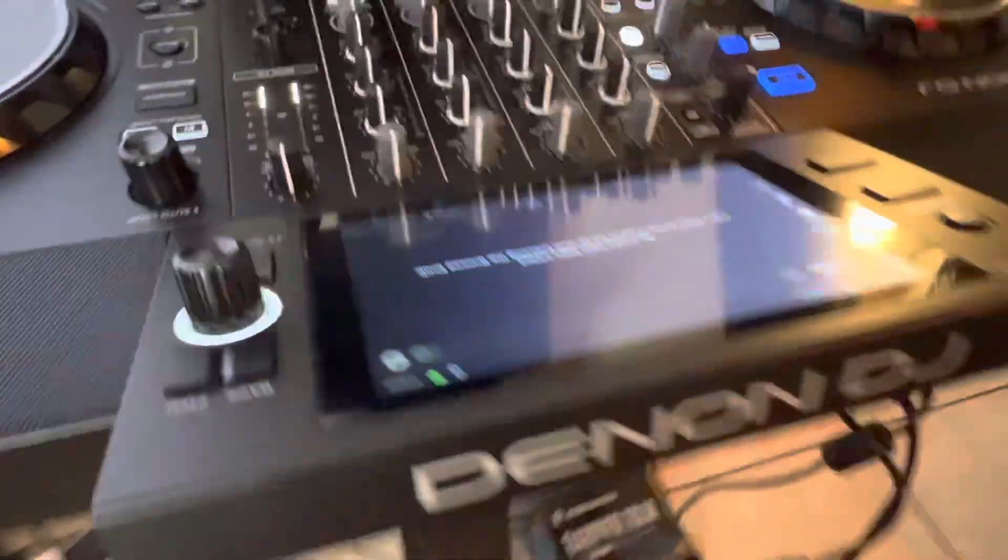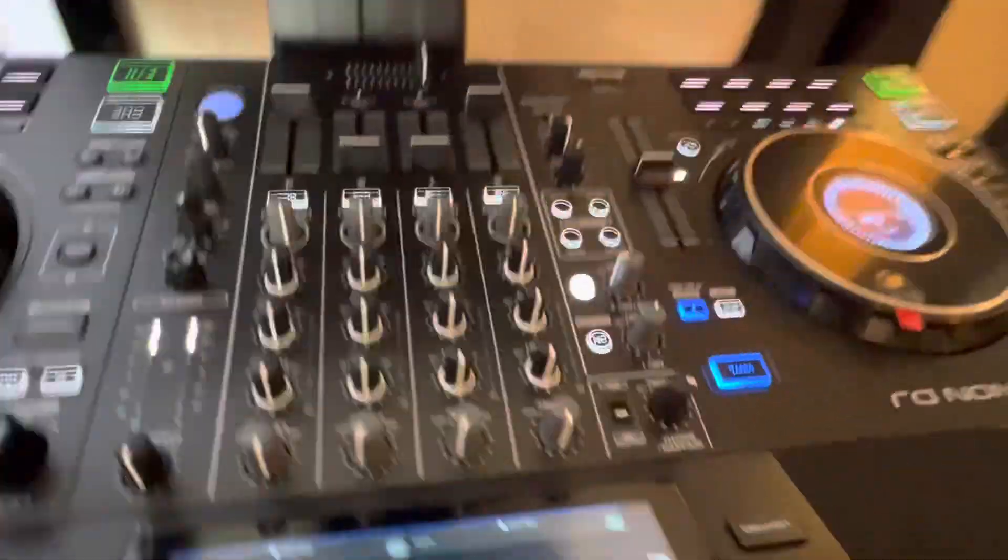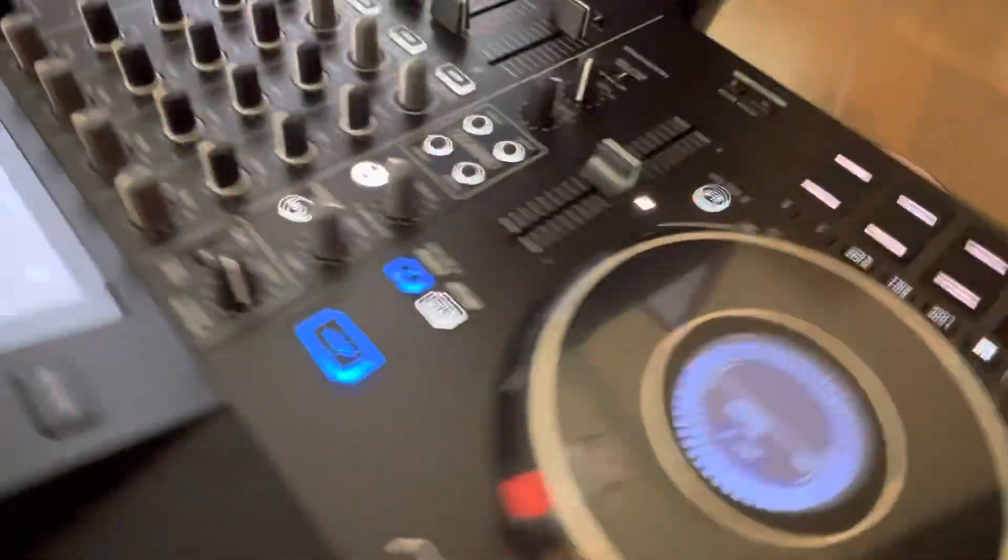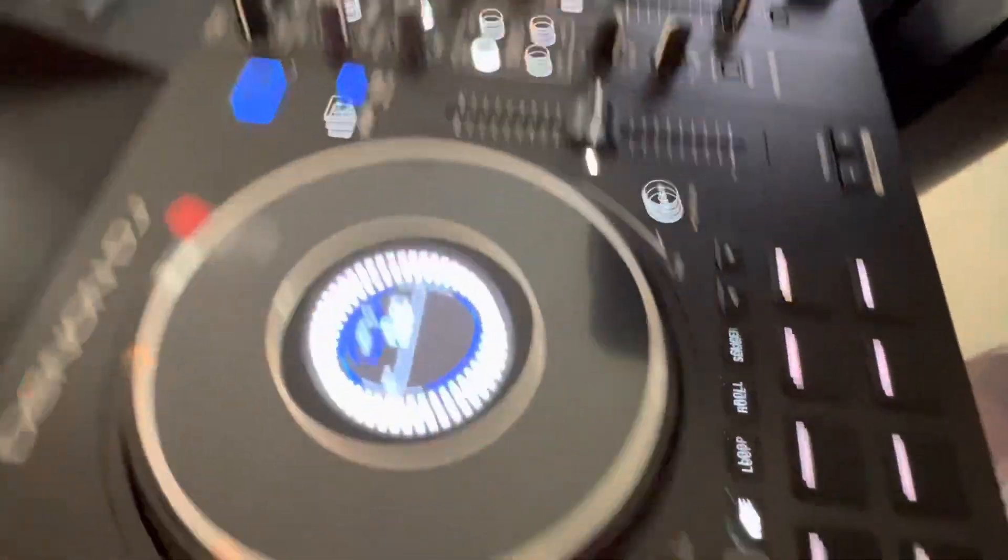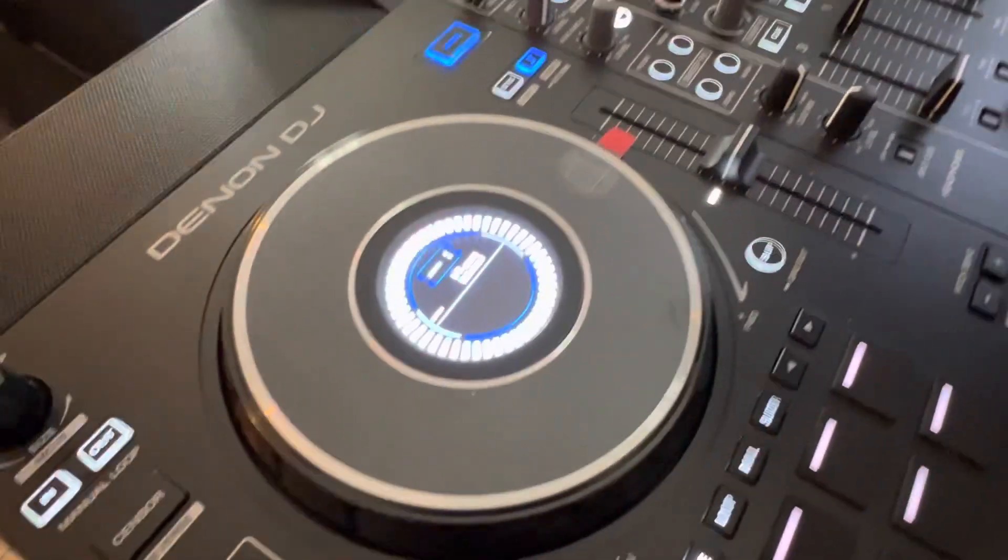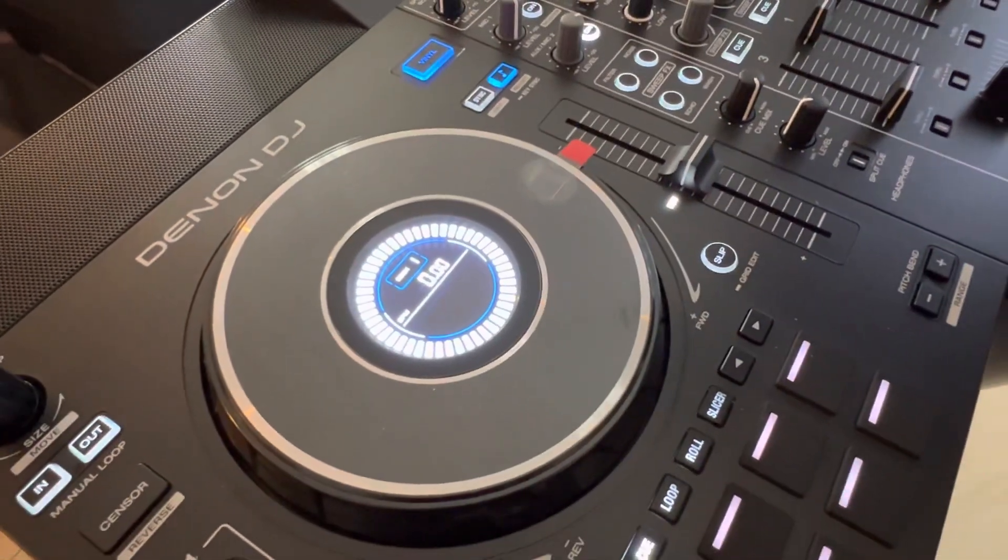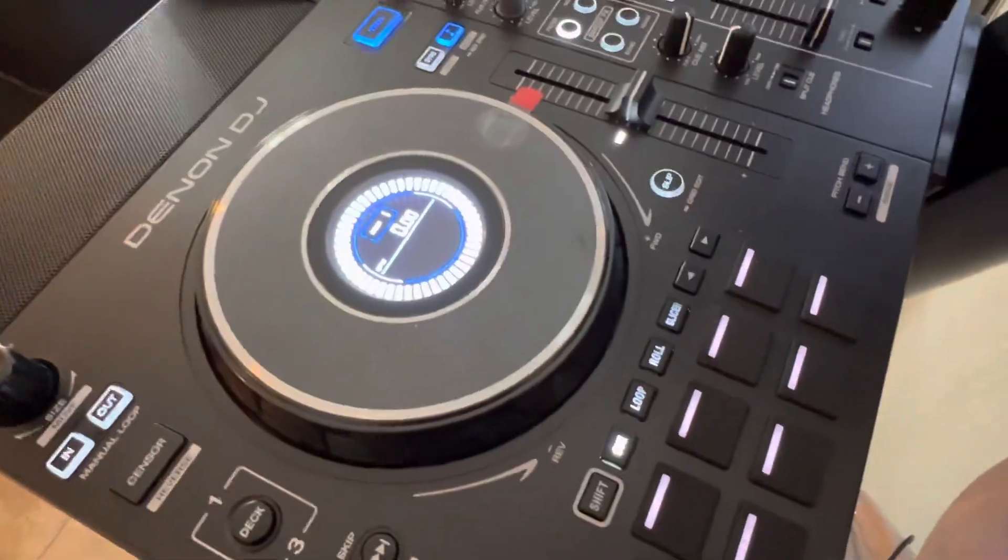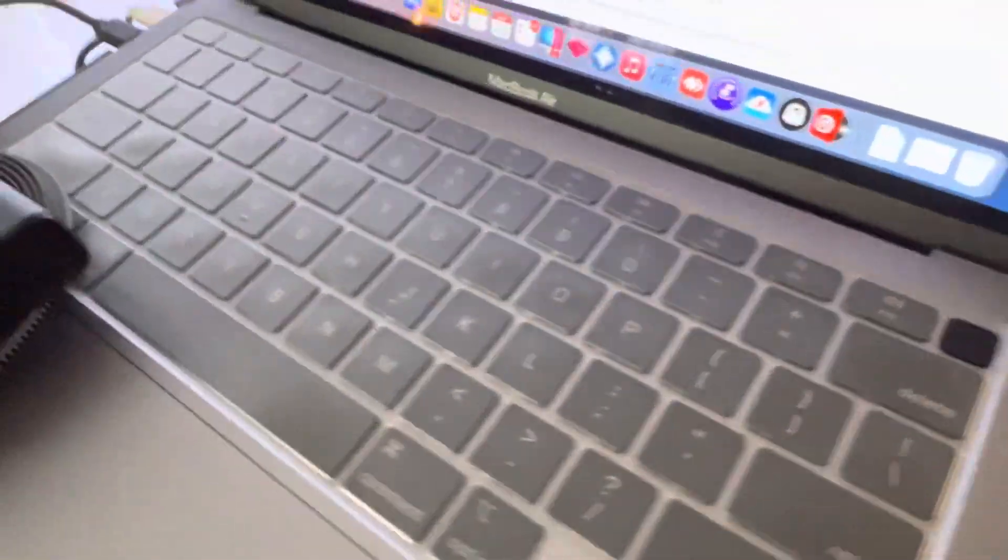I'm hoping Denon actually comes out with some kind of update that will allow Bluetooth streaming anyway. But I really like this controller. I'll have to do a review on it. The fact that it's standalone is getting better and better. You do not need the laptop. You really don't.